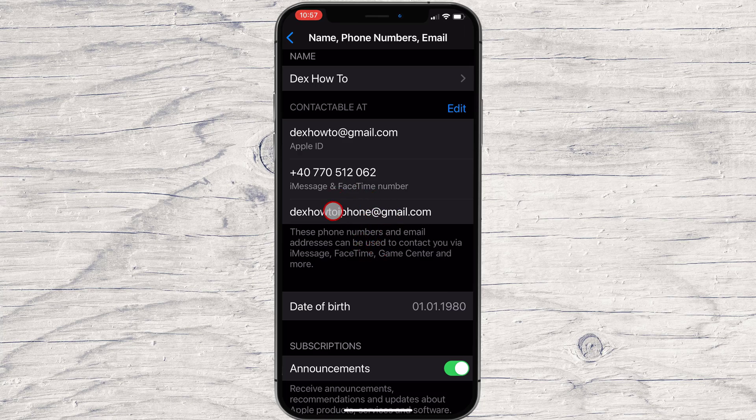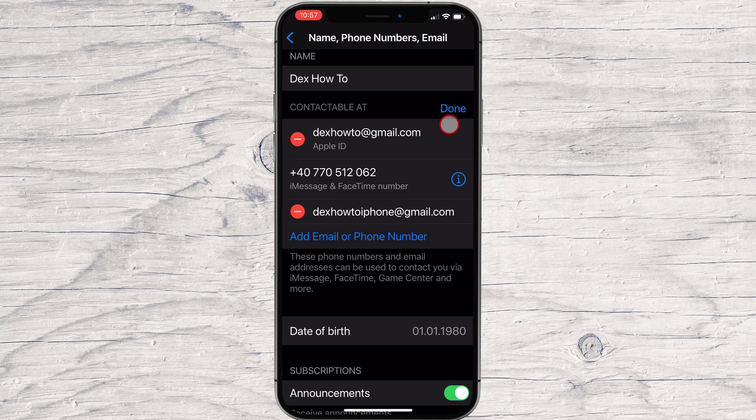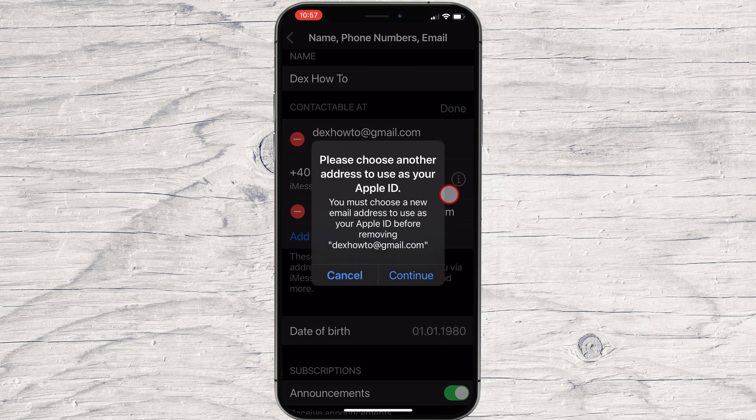Tap again on the Edit button. Now tap on the minus button from the list where it says Apple ID. Tap Delete. Tap Continue.